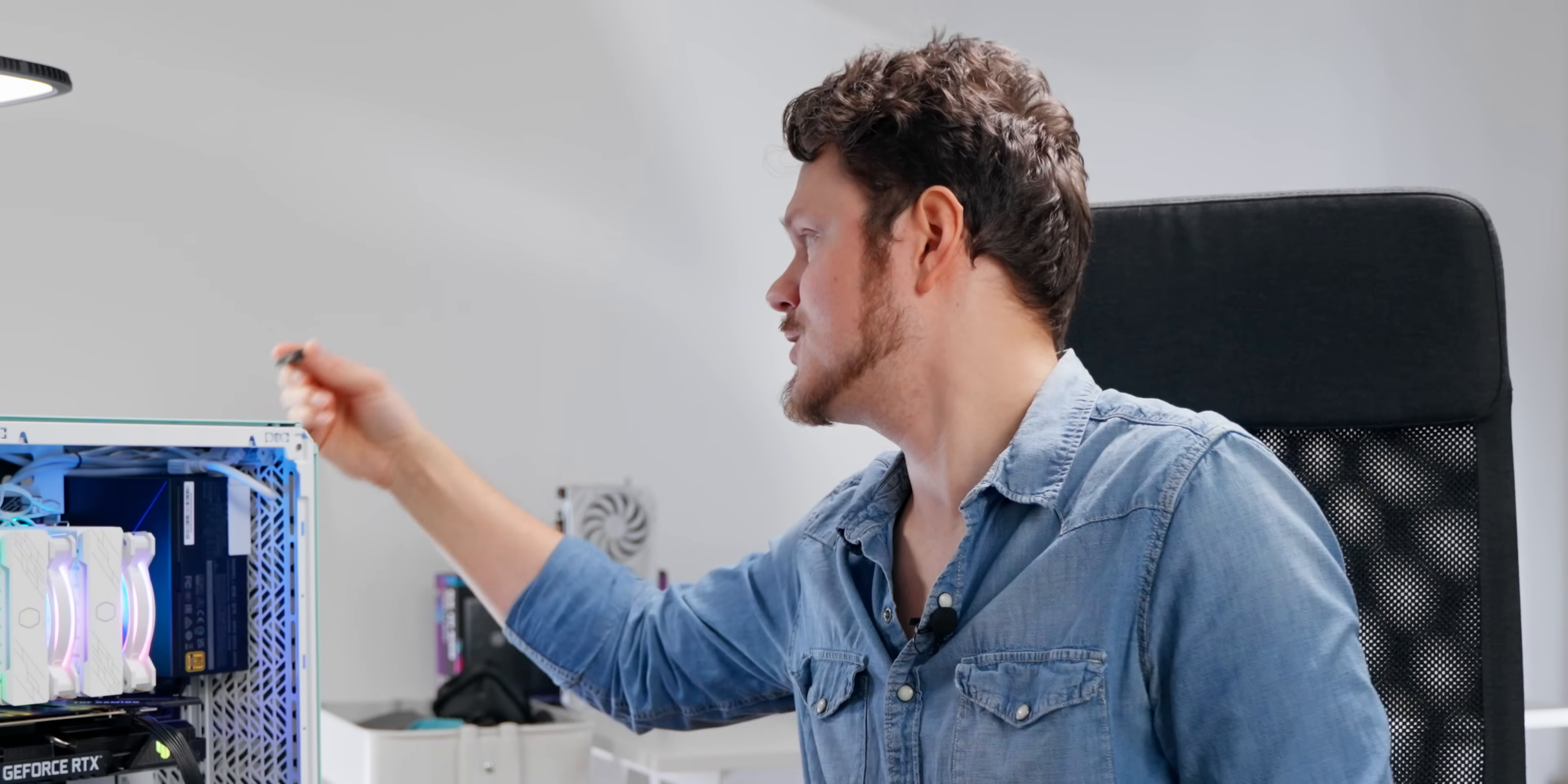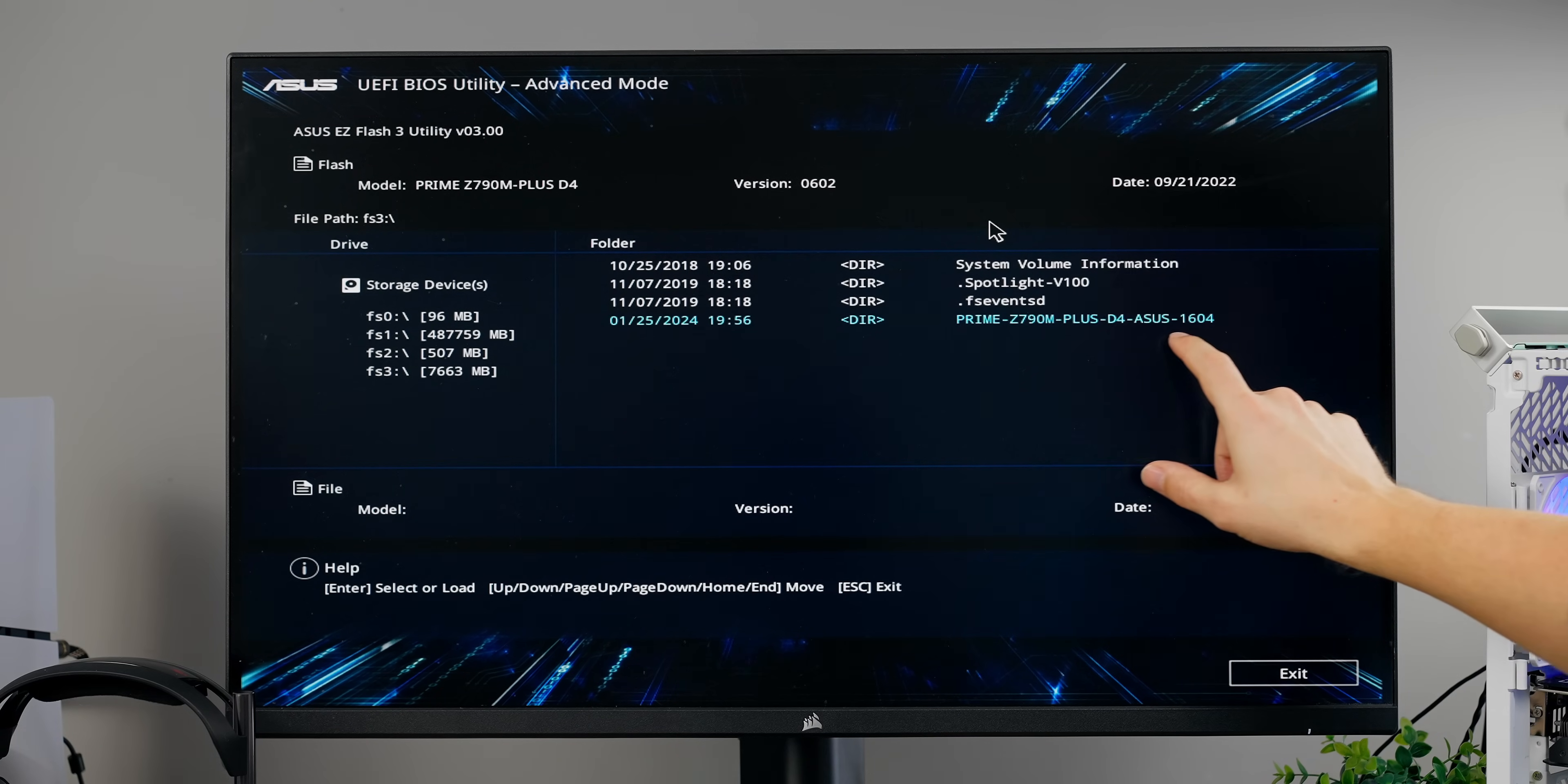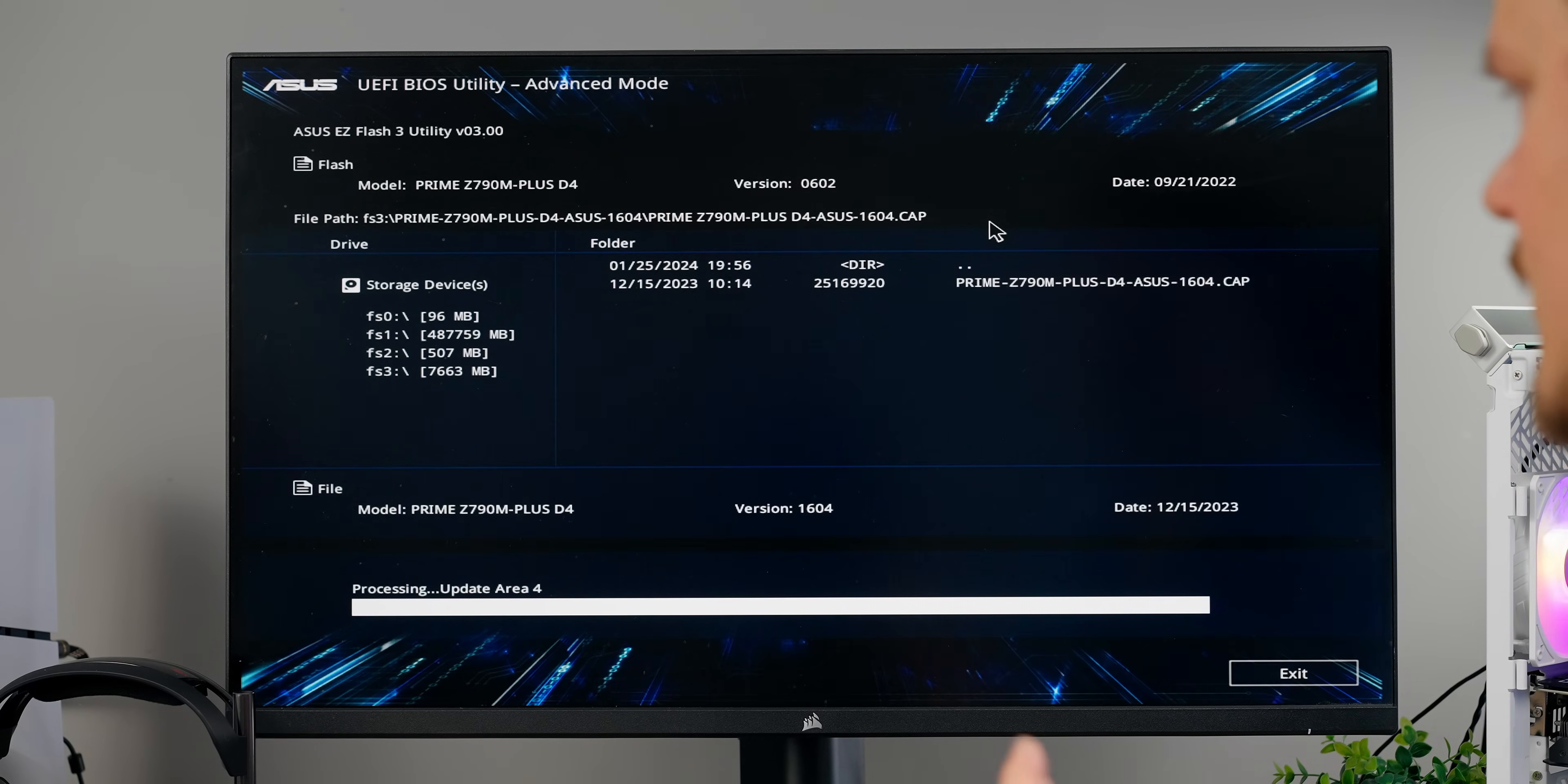Fun fact, this black USB drive is for my BIOS installation only. I've been using this for years. Let's plug into a USB port, go to advanced mode, tool. On Asus, you can flash the utility directly from the BIOS. We navigate to our drive storage device, find the exact name of the BIOS. Right now we're at 0602 and the BIOS is 1604, so I'm way behind on the BIOS updates. We select that and we select the cab file, which is the BIOS.